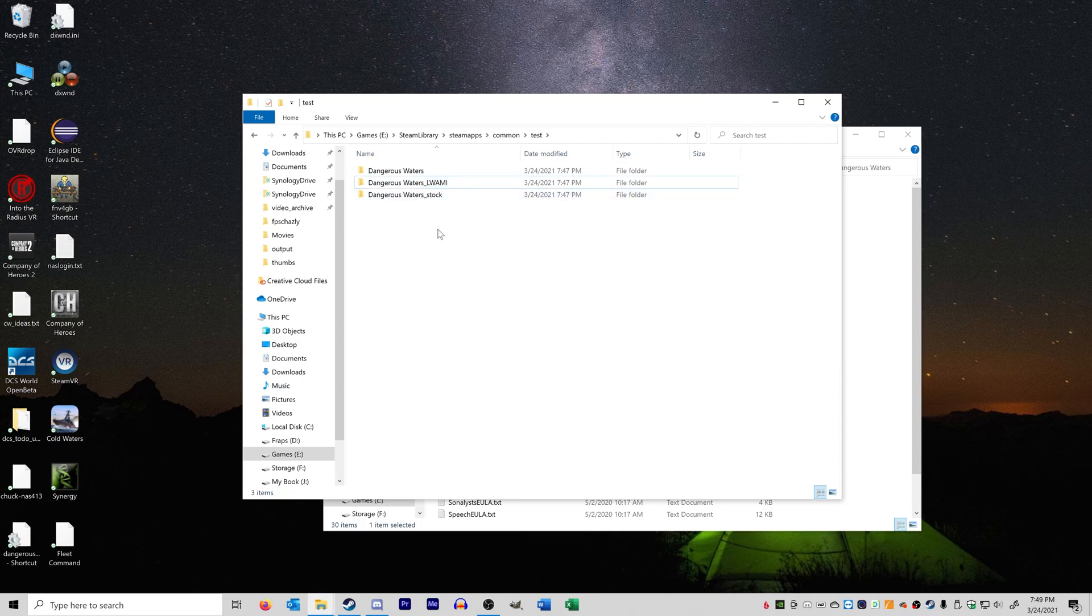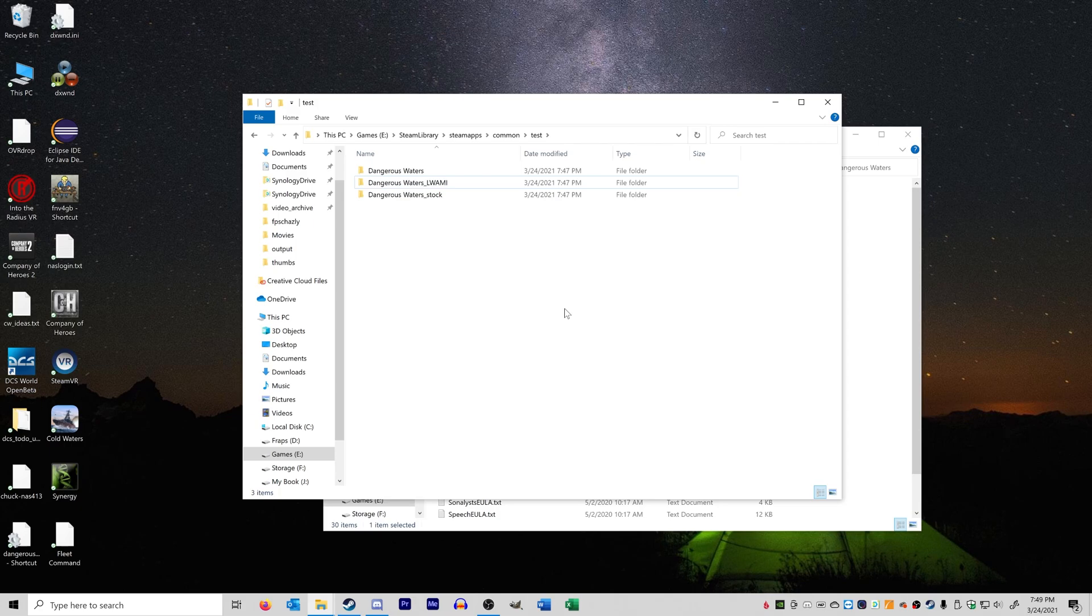So that's all there is to this method. I think it's really simple. It's very easy to do. The only drawback as opposed to JSGME is that it might take up some more space, but Dangerous Waters is such a small game at this point in time that it's only going to be about two gigabytes per folder. So that's really not that much space.